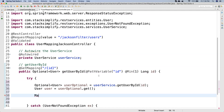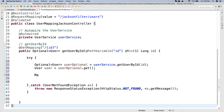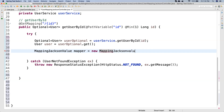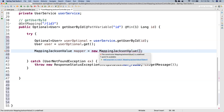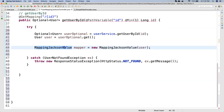Now the next thing is to create the MappingJacksonValue object. I will declare: MappingJacksonValue mapper = new MappingJacksonValue(user), passing the user object. From this user object, we define which fields to filter out and which to pass. Then I will call mapper.setFilters() and create a local variable for the filter provider.